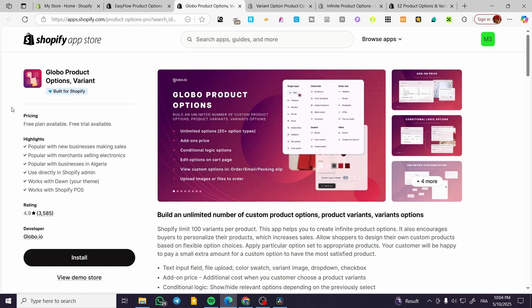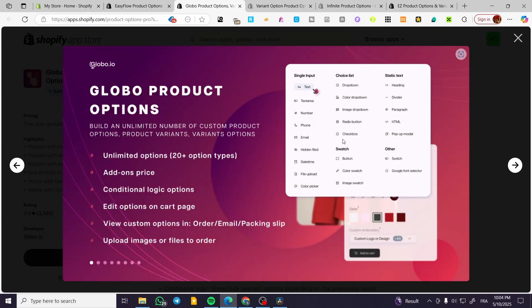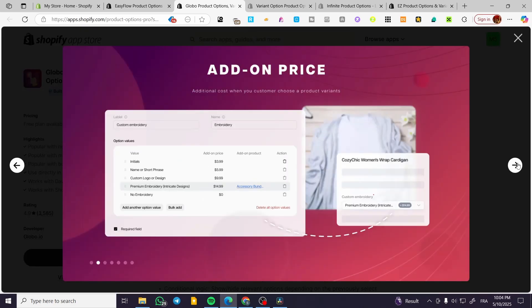Moving on to the second app, which is my favorite one — it is called Global Product Options Variants. They have a very high rating of 4.9 with more than 3,000 reviews. You get a free plan and a free trial available. The customization within this app is very particular and premium.